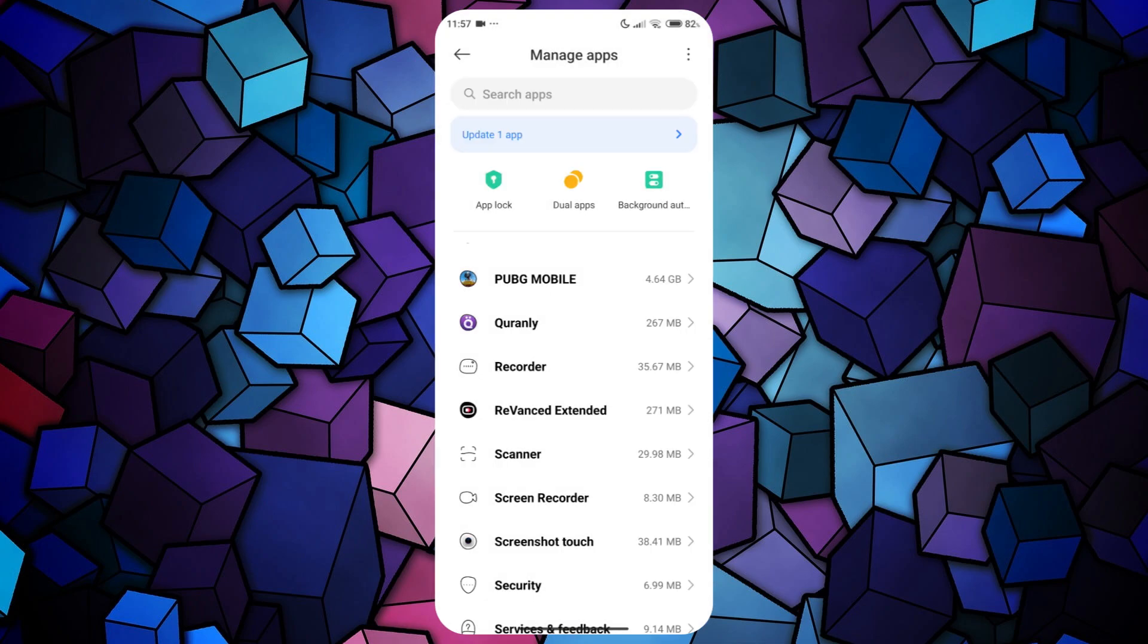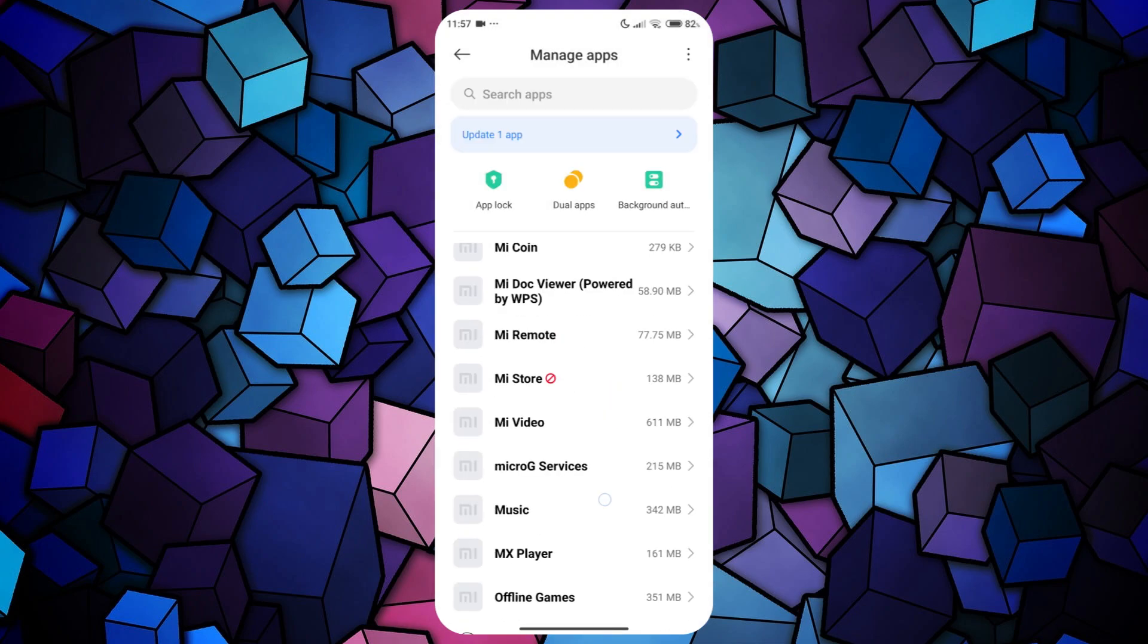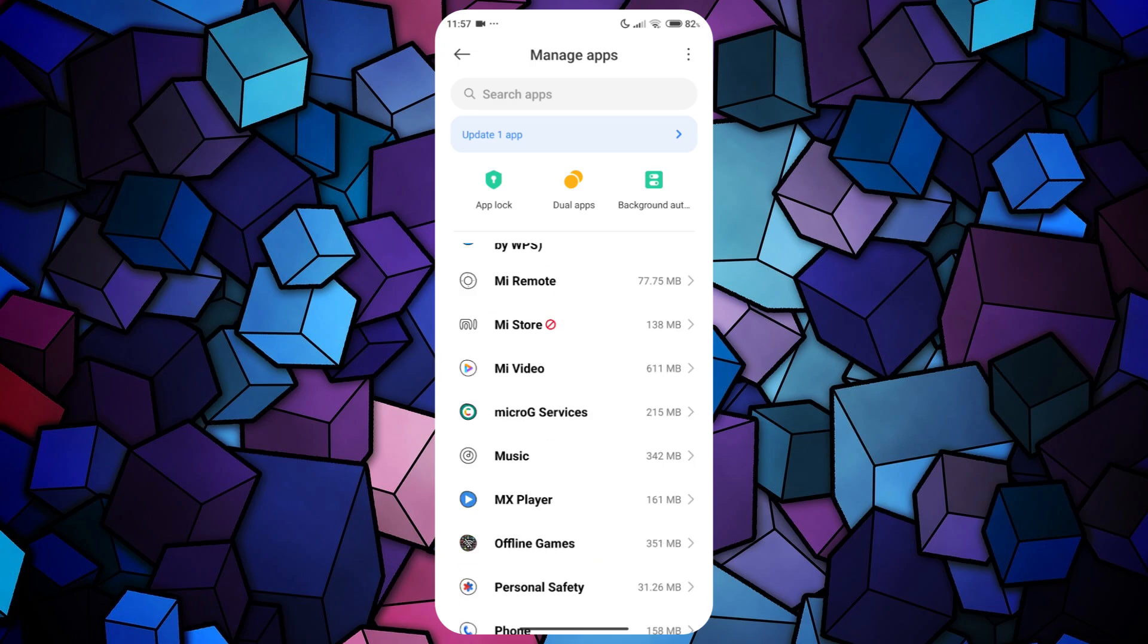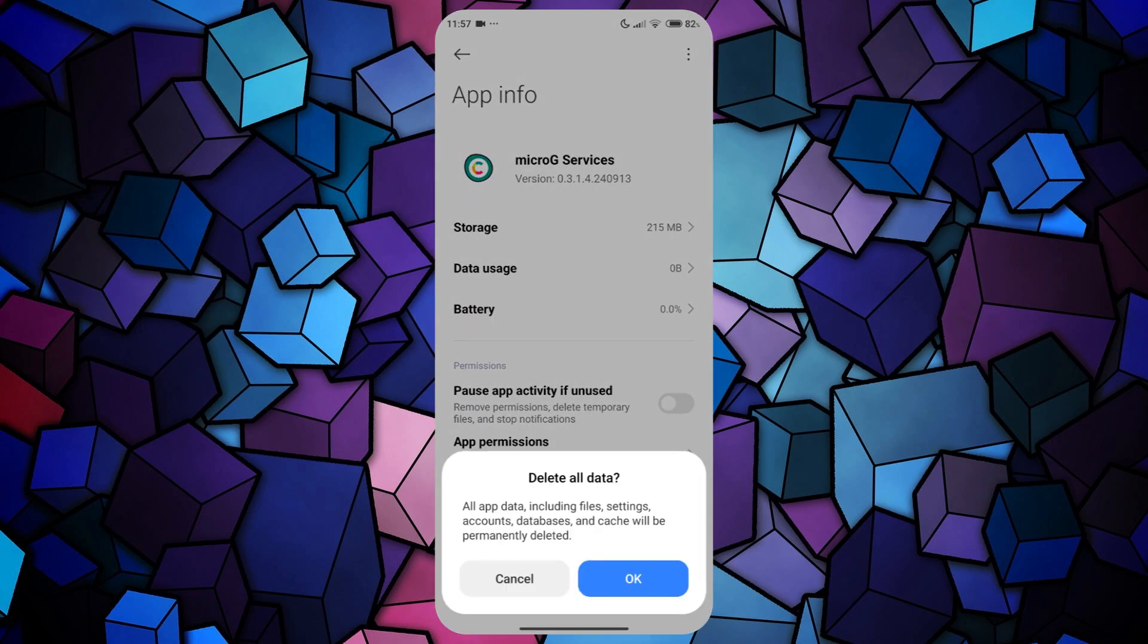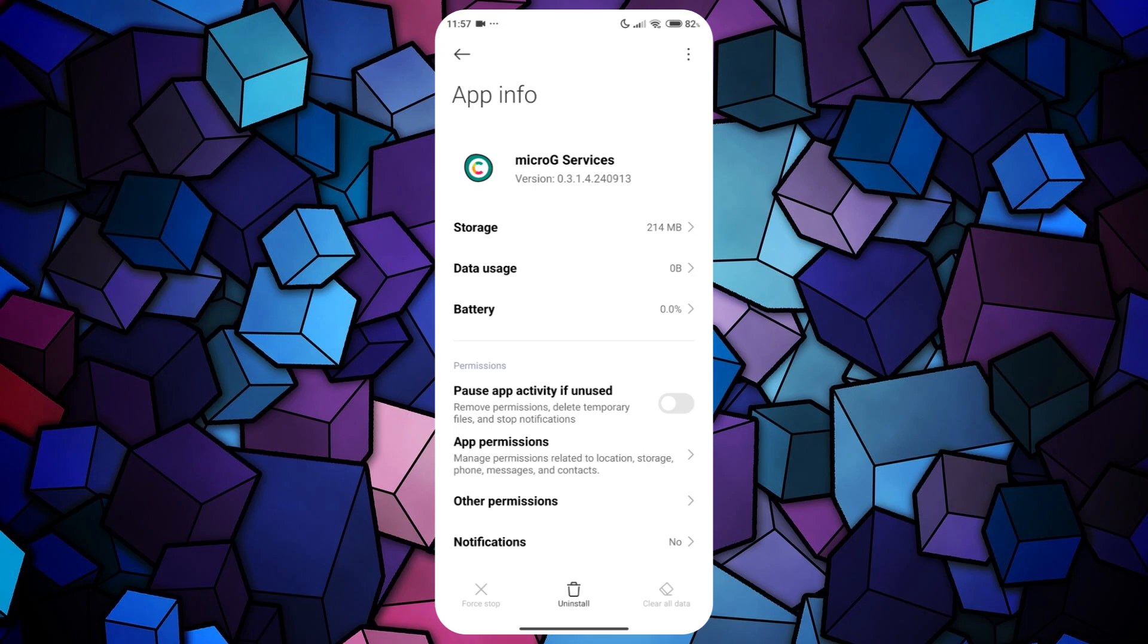Now, open the Micro-G app info on your device and repeat the same process, Clear Cache and Clear All Data.